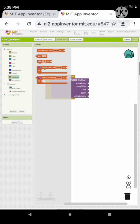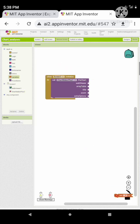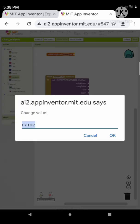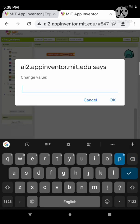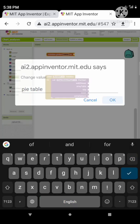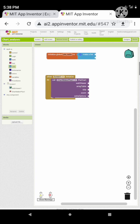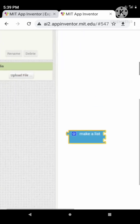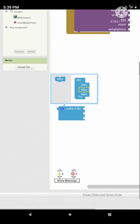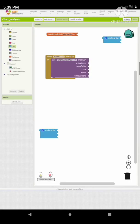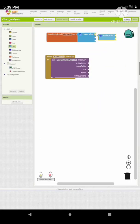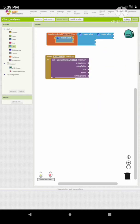Now call the chart maker to create a pie chart. Let's initialize a variable called pie table — this variable is for the contents of the pie chart. Now initialize the variable to a list, then extend the list and set the elements of the list to some other lists.